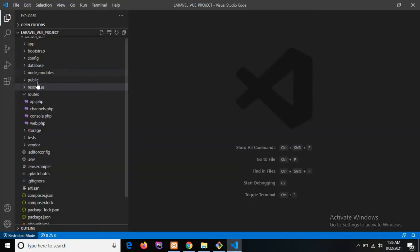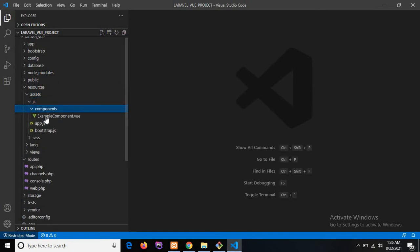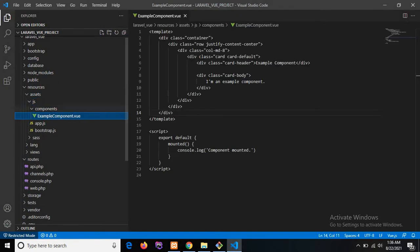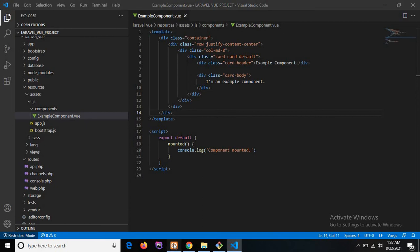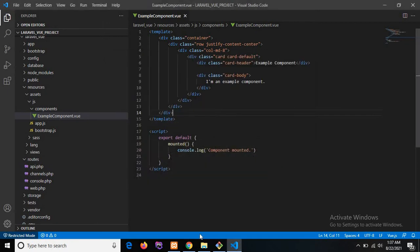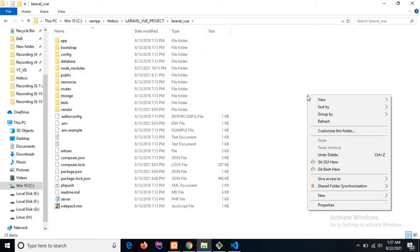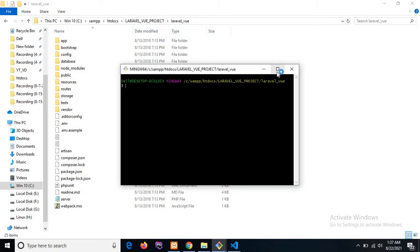Here you will see our project directory. In the resources directory you will see the assets folder, and under assets you will see the components directory with the example component — that is the default component in a Laravel application. First we need to run this project on a local development server, so I'm starting the Apache and MySQL services of the XAMPP server.